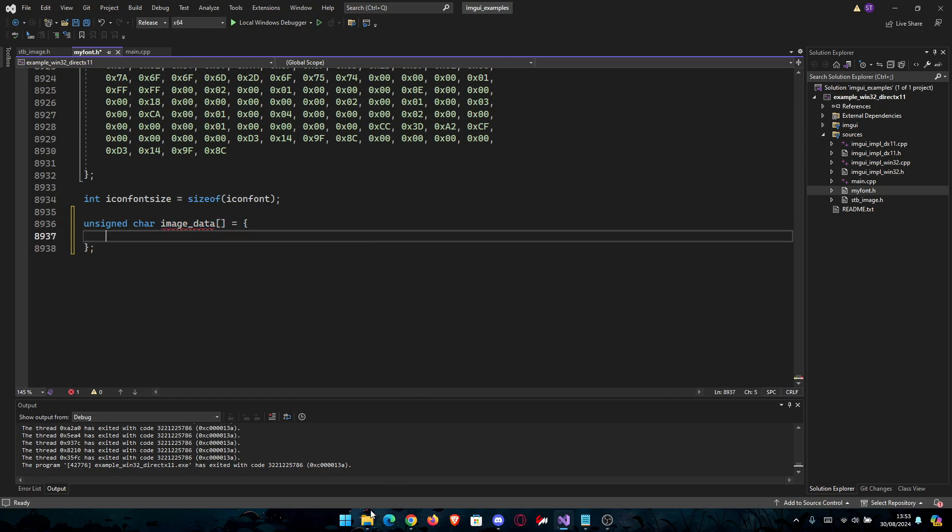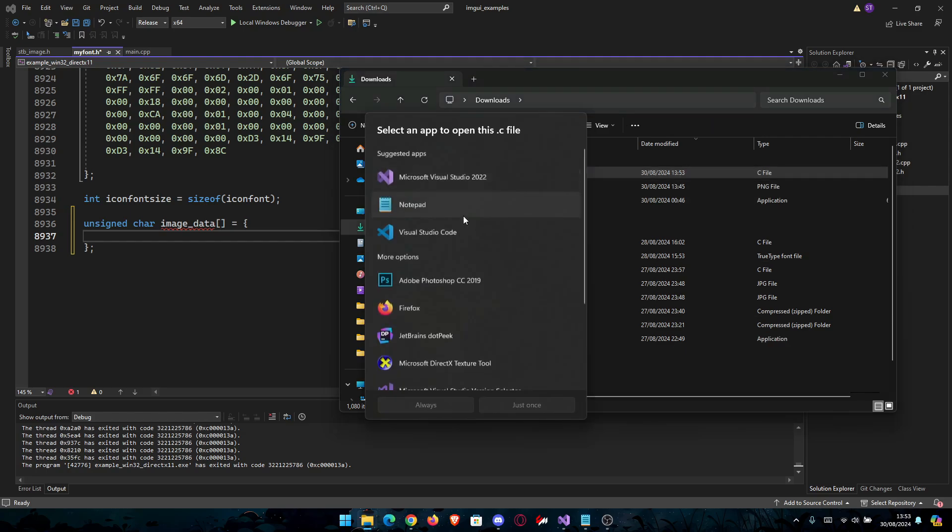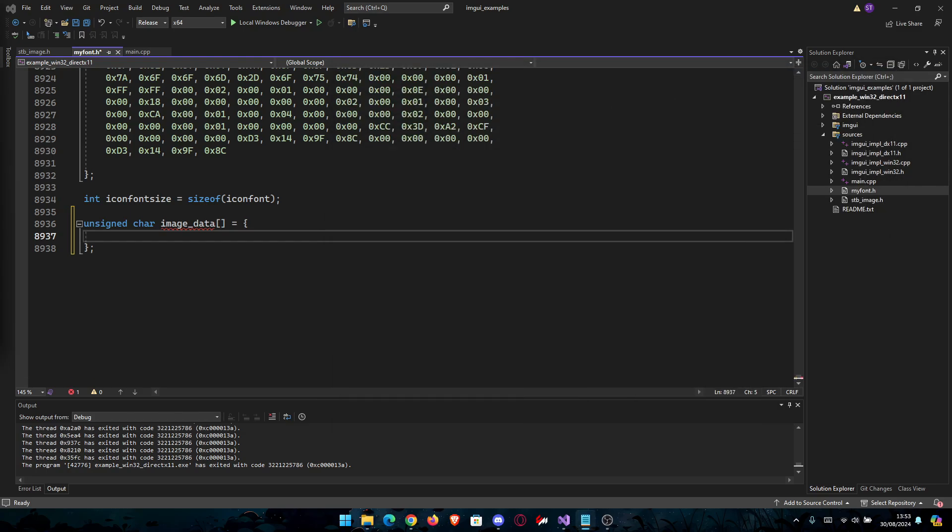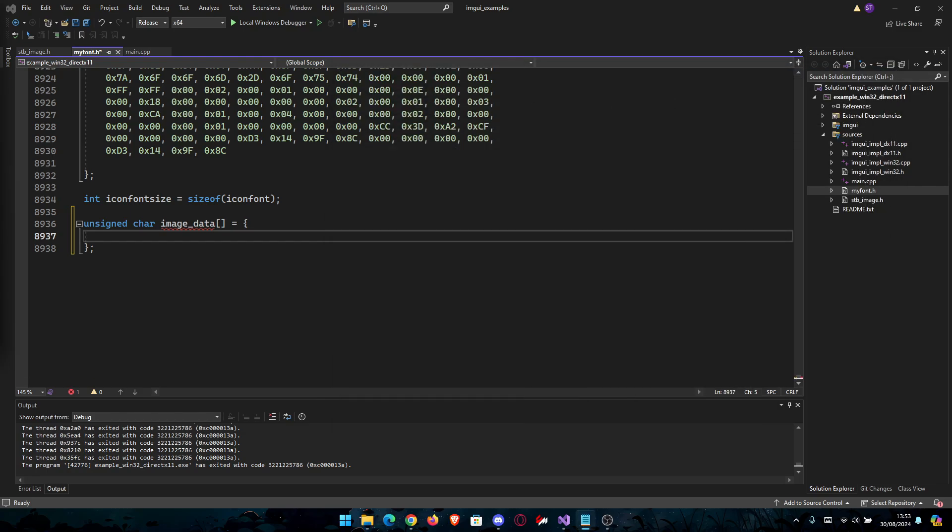Let's get the bytes. It should be here in the C file that we generated. I'm just going to copy the raw data here.